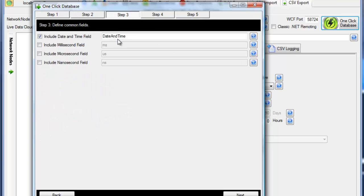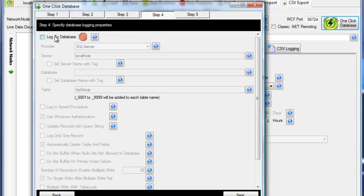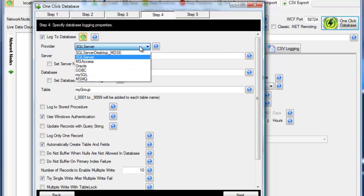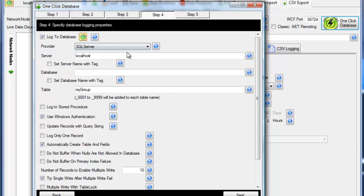Step 3, we'll take the defaults of the default date and time field name. Step 4, we'll specify what database engine we're going to log to, SQL Server, Oracle Access, MySQL, those are the common ones.